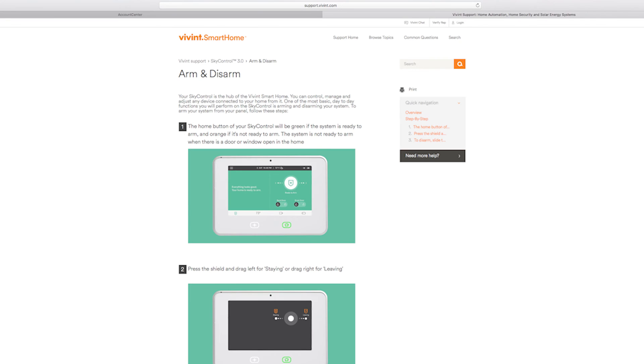Here, you'll have access to detailed tutorials, videos, and step-by-step guides for all of your Vivint Smart Home devices.